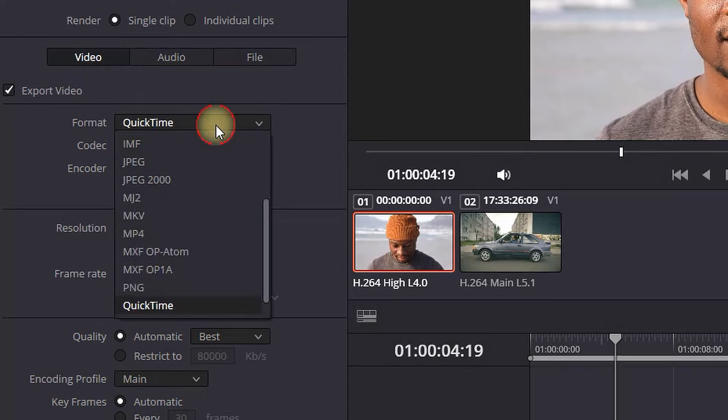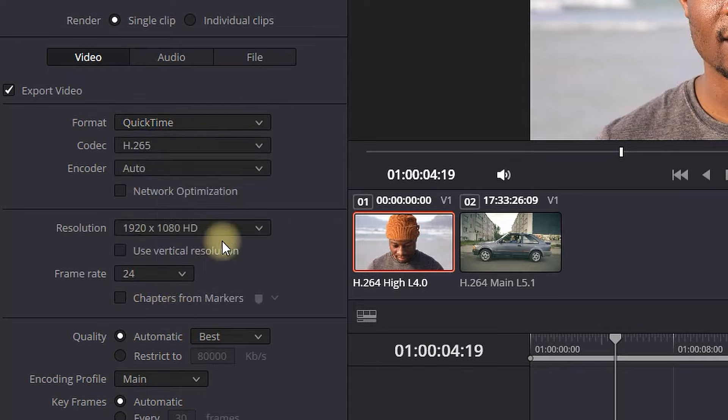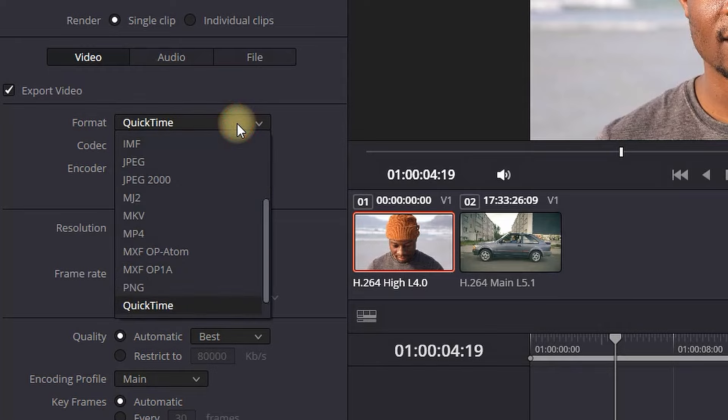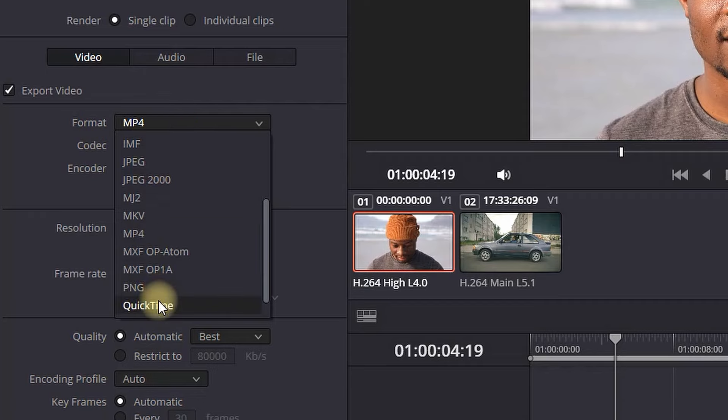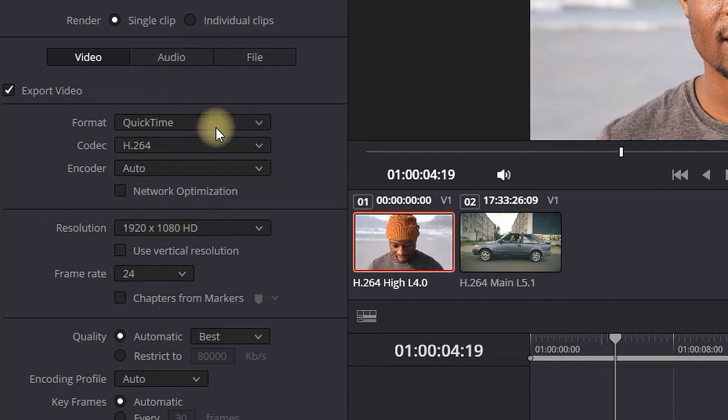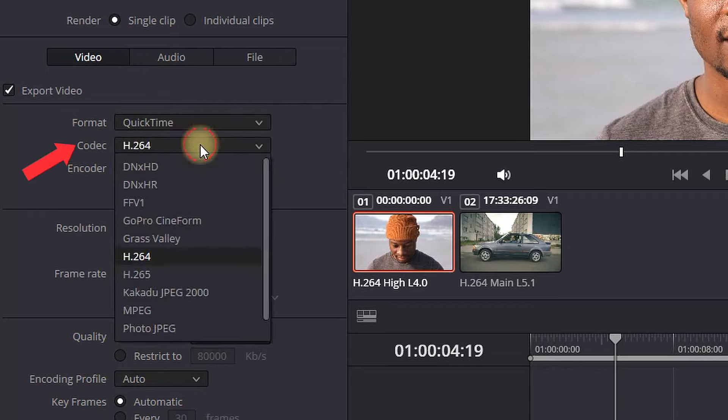But if your computer is having trouble exporting QuickTime, you can always go to MP4. It is also decent, but for best export settings you want to select QuickTime. Next up behind format you have a codec. On codec you want to keep it at H.265 since this was the format that we started exporting it on.